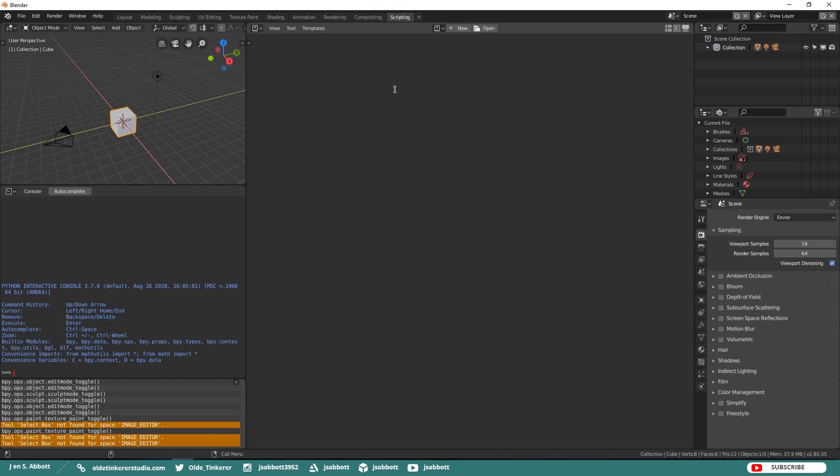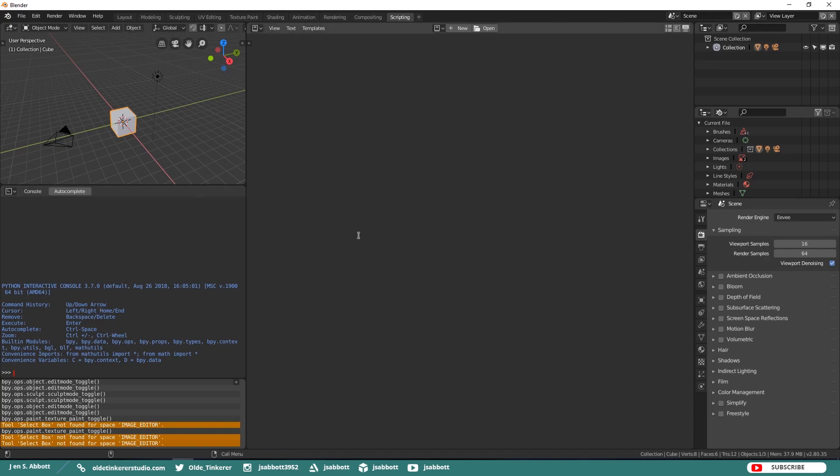The Scripting Workspace is the default workspace for scripting in Python. Here you see a Split Viewport with a 3D Viewport, History, and Scripting Area.